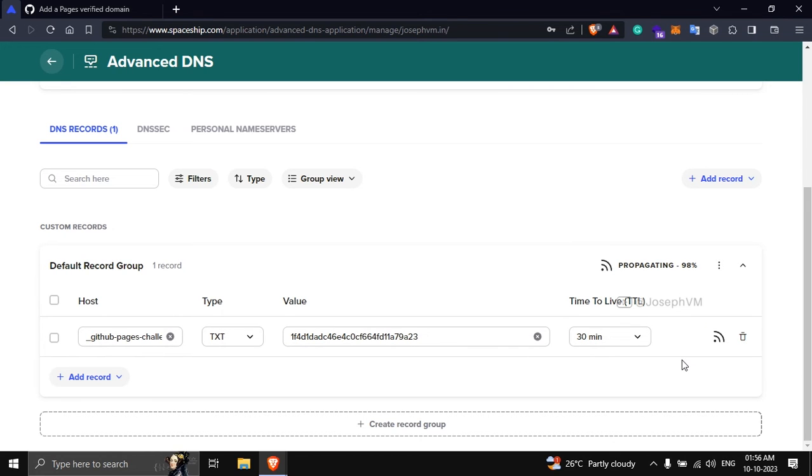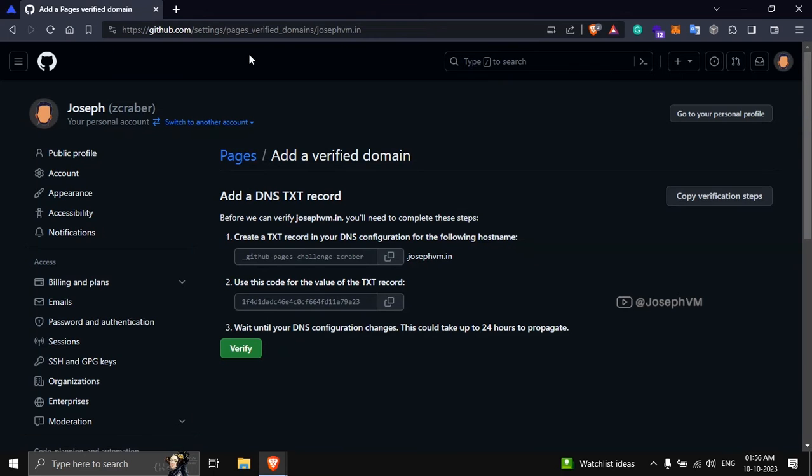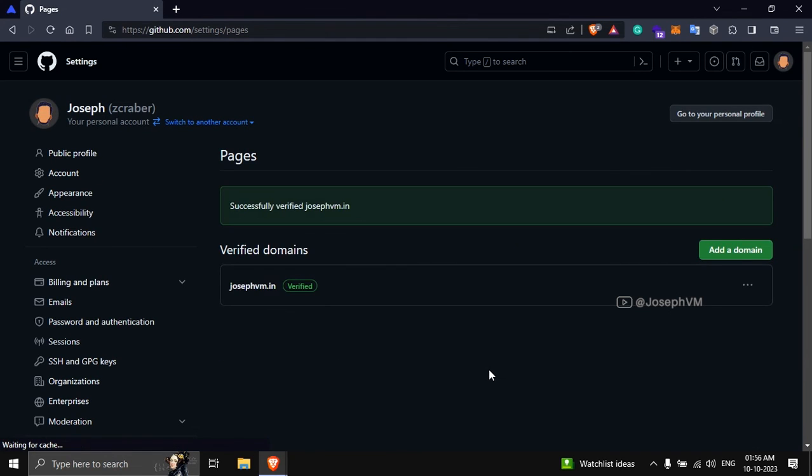That's it. Give it a few minutes for the record to propagate. Return to GitHub and click verify. If everything is working correctly, you will see a message confirming that you have successfully verified your domain.